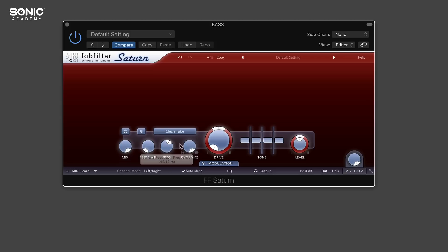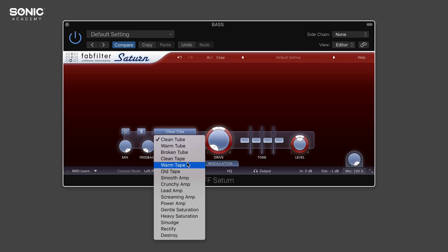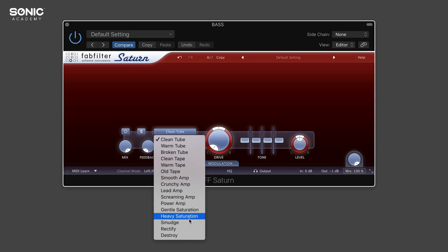Just above these four knobs, we have all our different tube types. Basically, the further down you go, the more distortion and overdrive you're going to get. We've got clean tube, warm tube, broken tube, and various bits like that. At the bottom here, we have some slightly different ones.